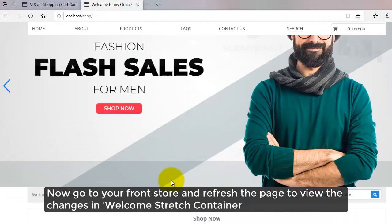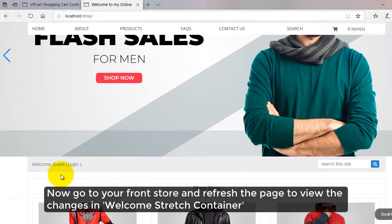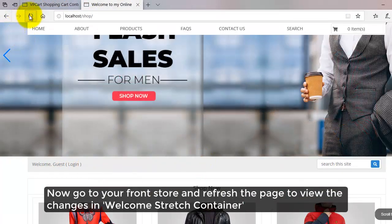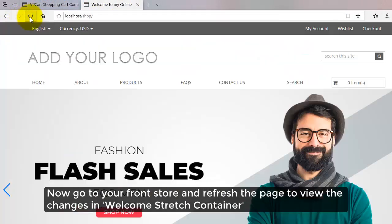Now go to your front store and refresh the page to view the changes in Welcome Stretch Container.